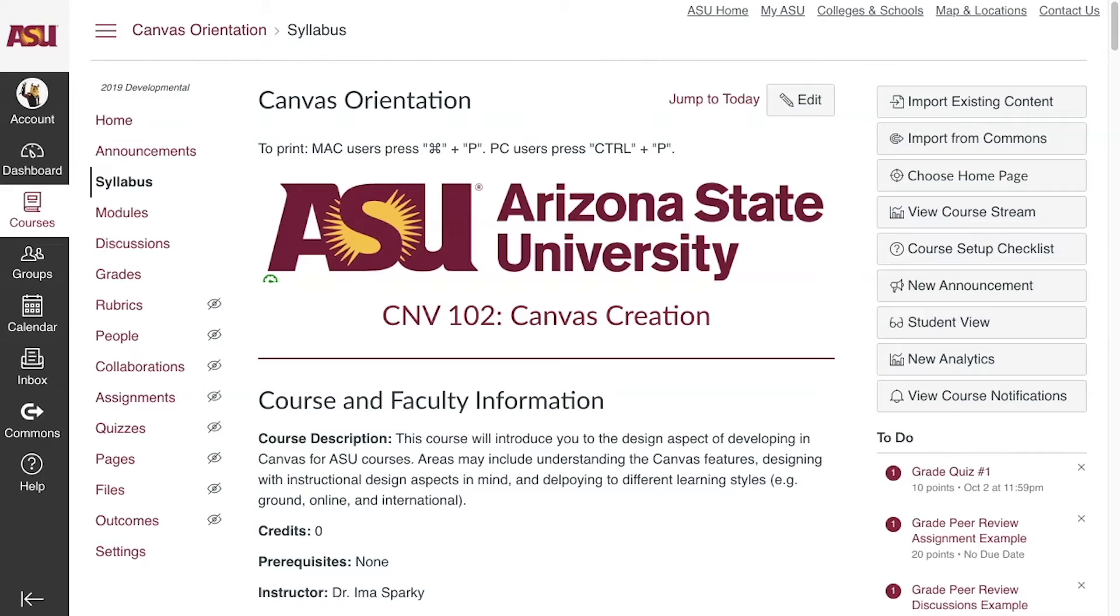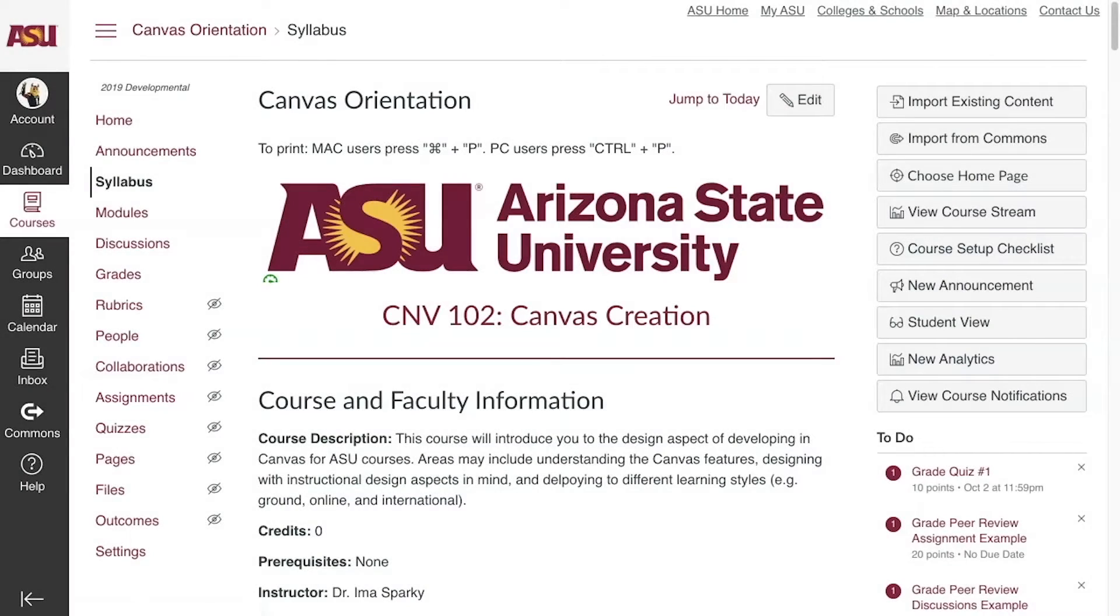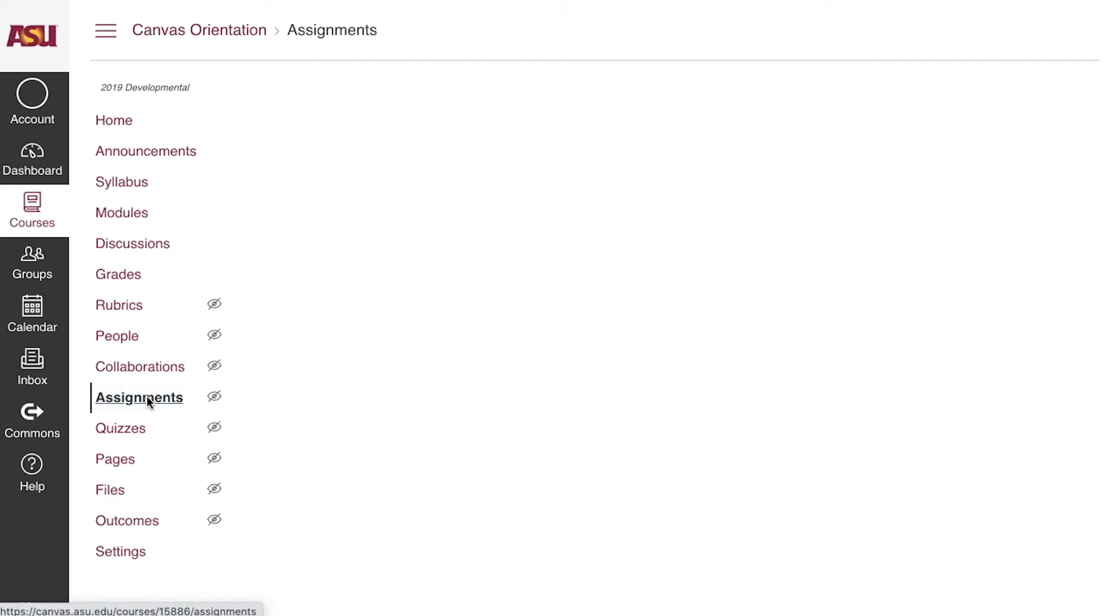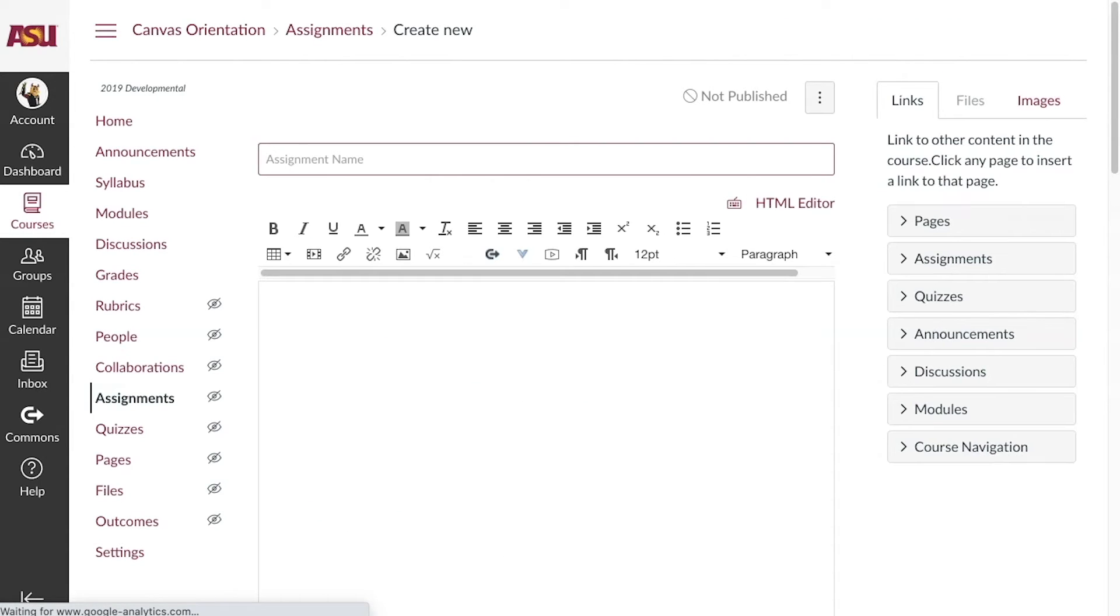To start, go to Assignments in the left course navigation menu. Edit an existing assignment or click Add Assignment to create a new one.